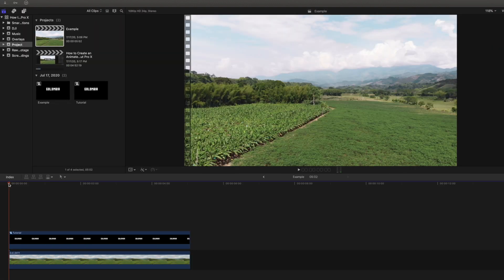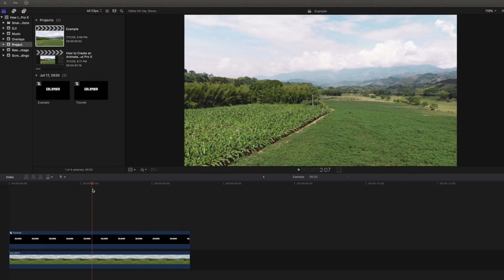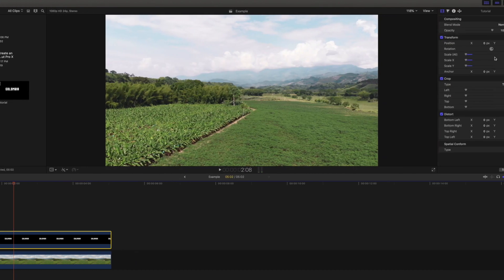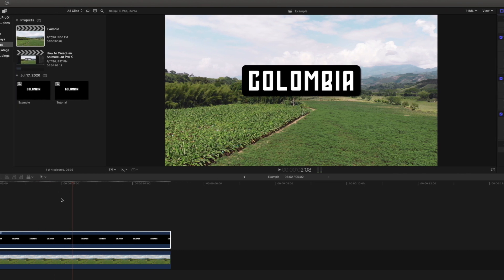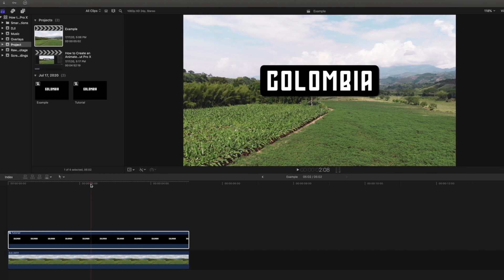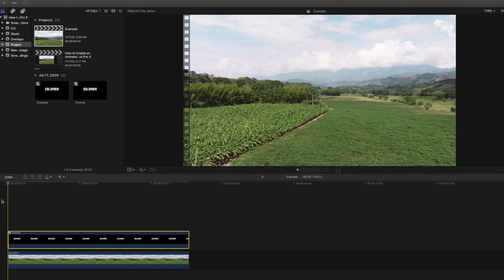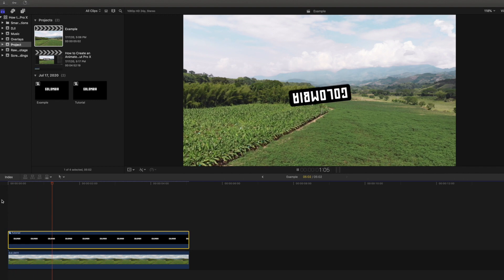Let's head back into our timeline and bring the playhead forward a bit, then head back to our inspector. In order to create our second set of keyframes, we will type in 360 for the rotation and 100 for scale all. If we play the clip back, we can see that we have created our animated title.